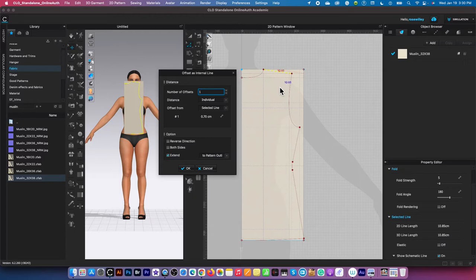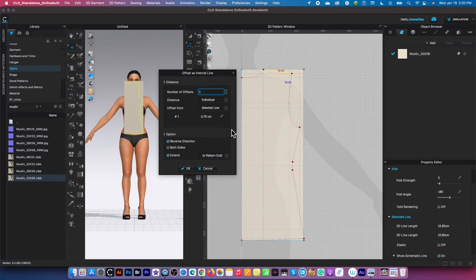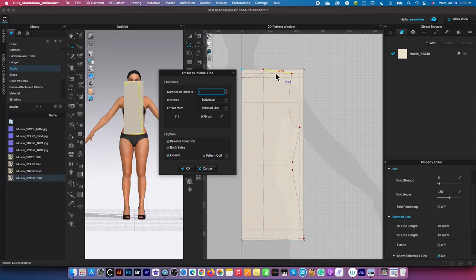To do that, we have an option here. Check this box right there: reverse direction. Check that box and now our internal line, instead of going the opposite direction, just came this way. That's what we want.